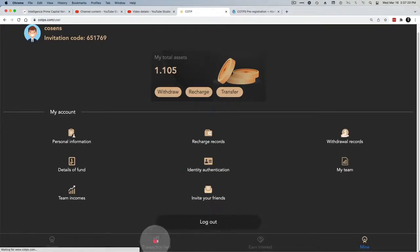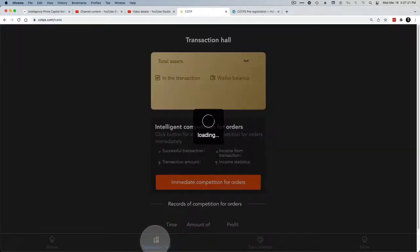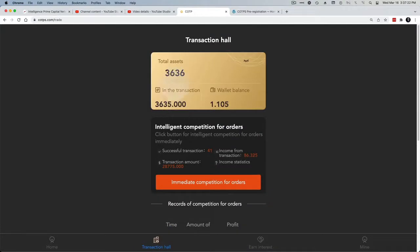If you go to your transaction hall that will show you your assets. I mean it's not going to show your assets if you're not logged in.